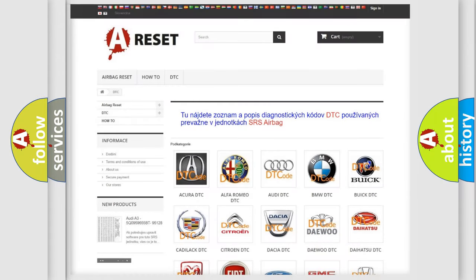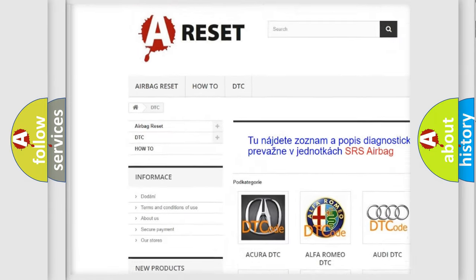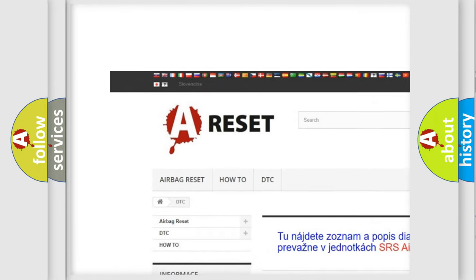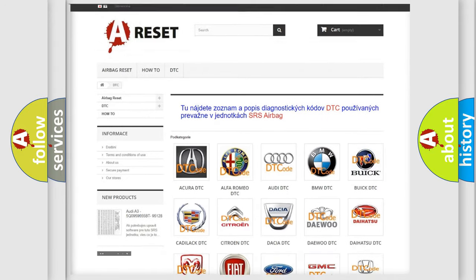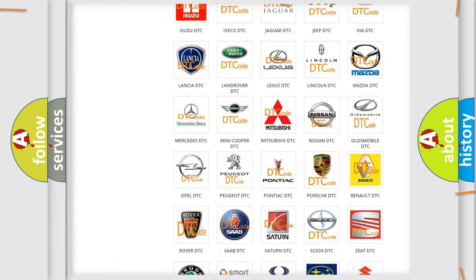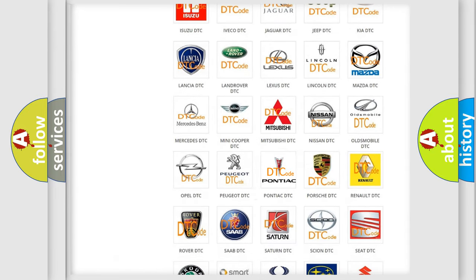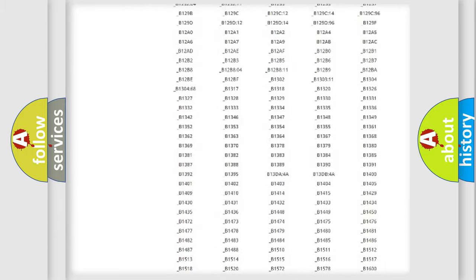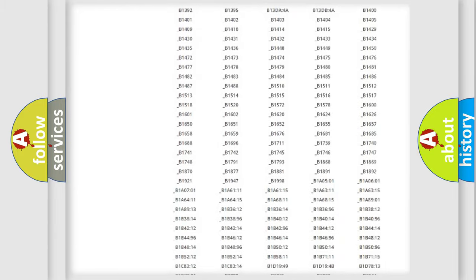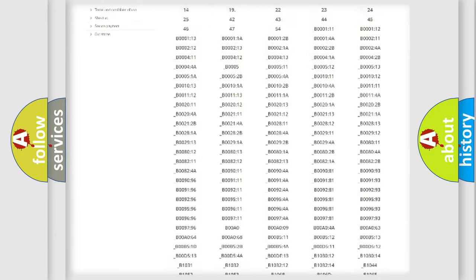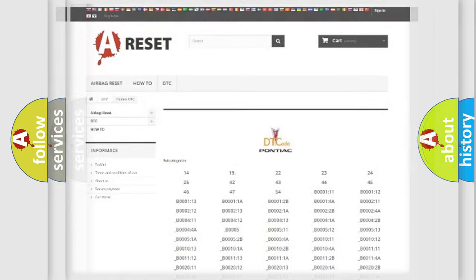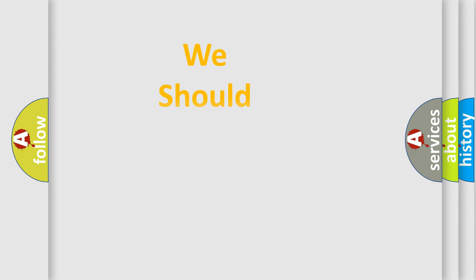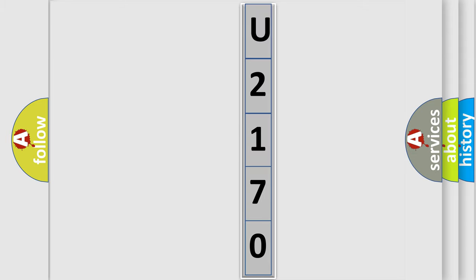Our website airbagreset.sk produces useful videos for you. You do not have to go through the OBD2 protocol anymore to know how to troubleshoot any car breakdown. You will find all the diagnostic codes that can be diagnosed in Pontiac vehicles, also many other useful things. The following demonstration will help you look into the world of software for car control units.